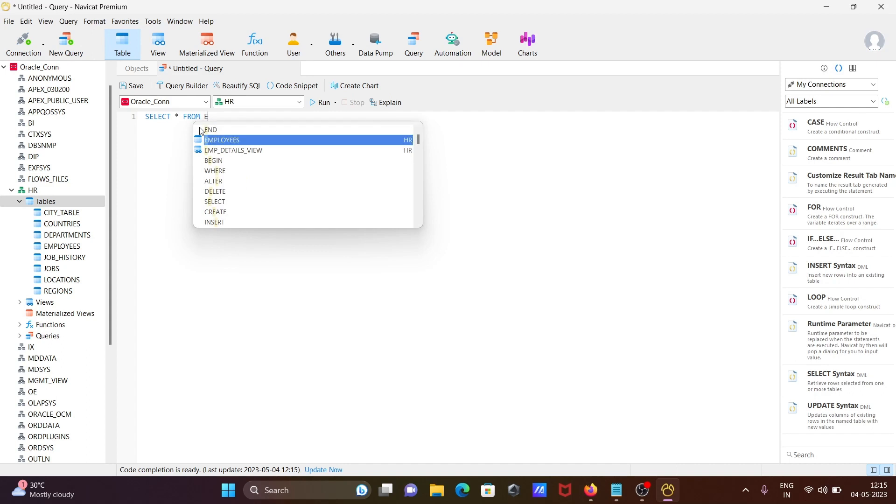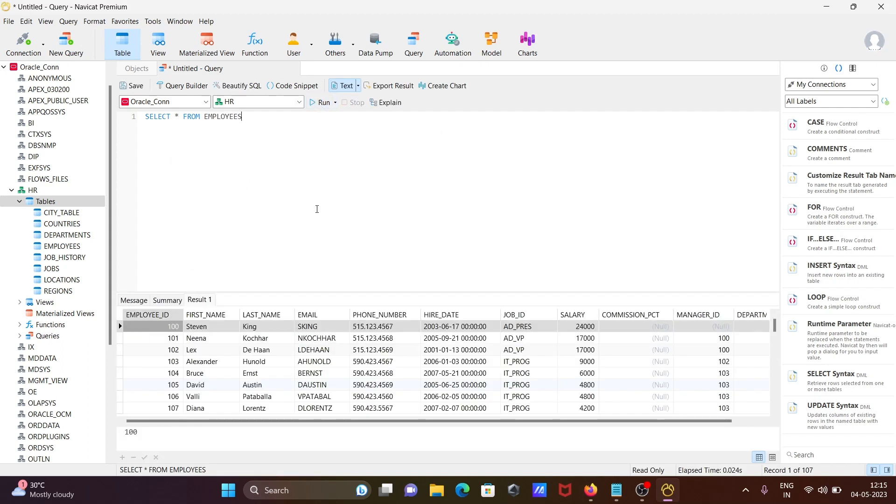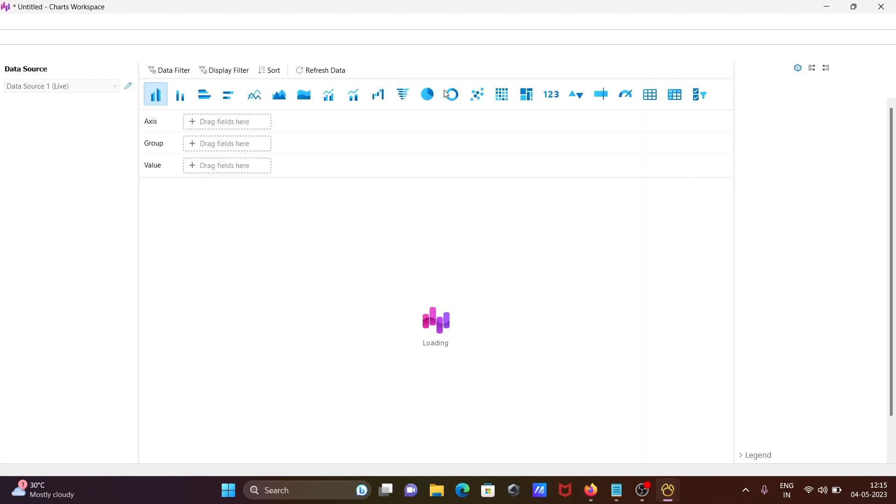Let's click on run. You can see this is the list of data. After that, you can see there is the option called create chart. Clicking there, the new page opens.